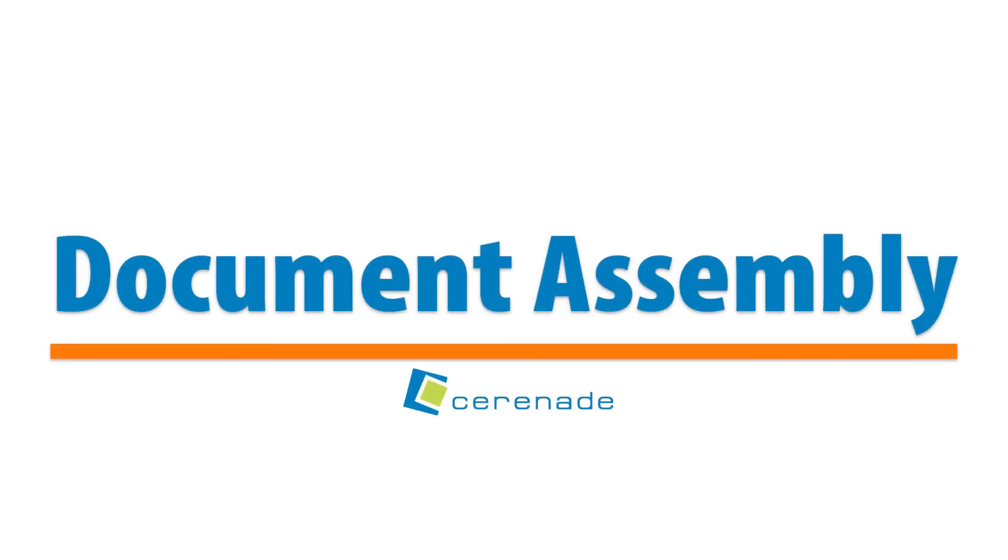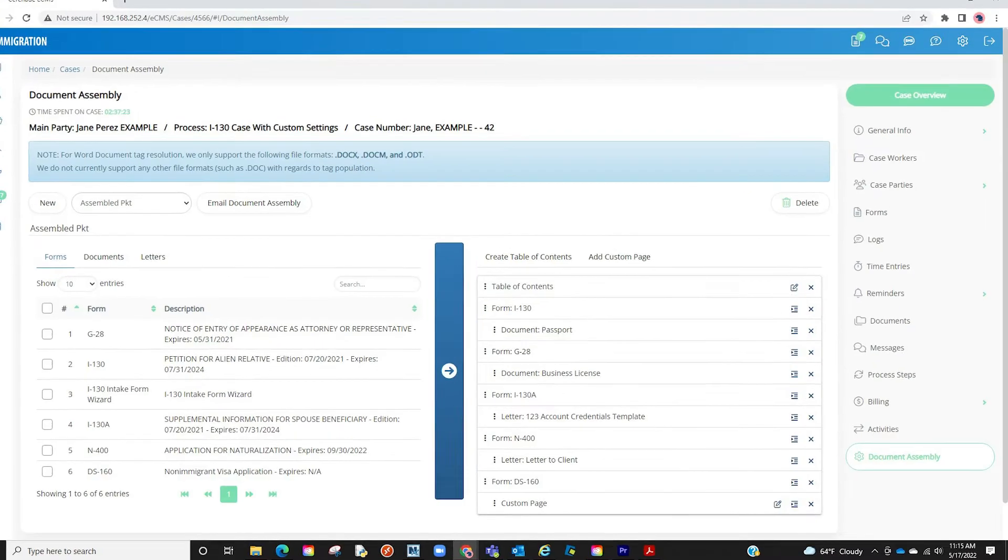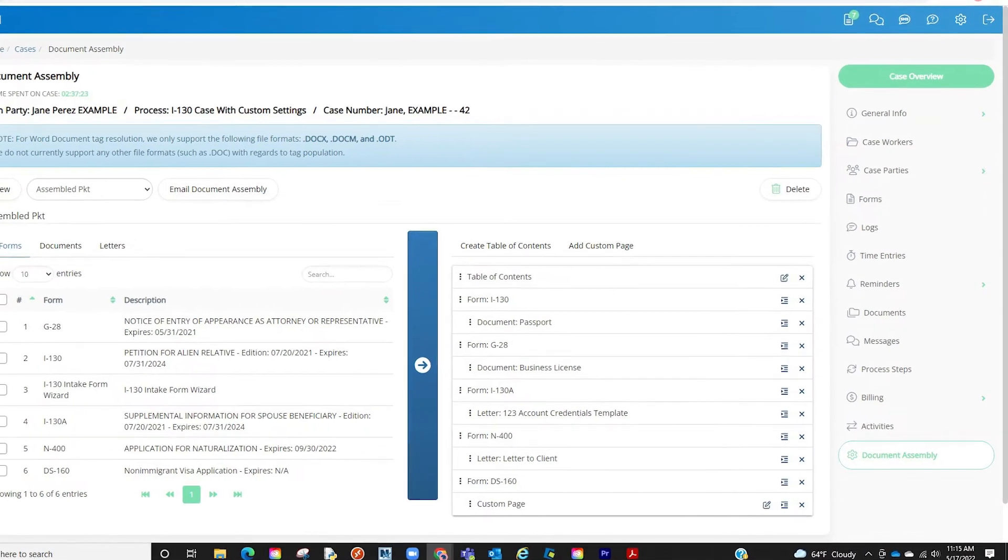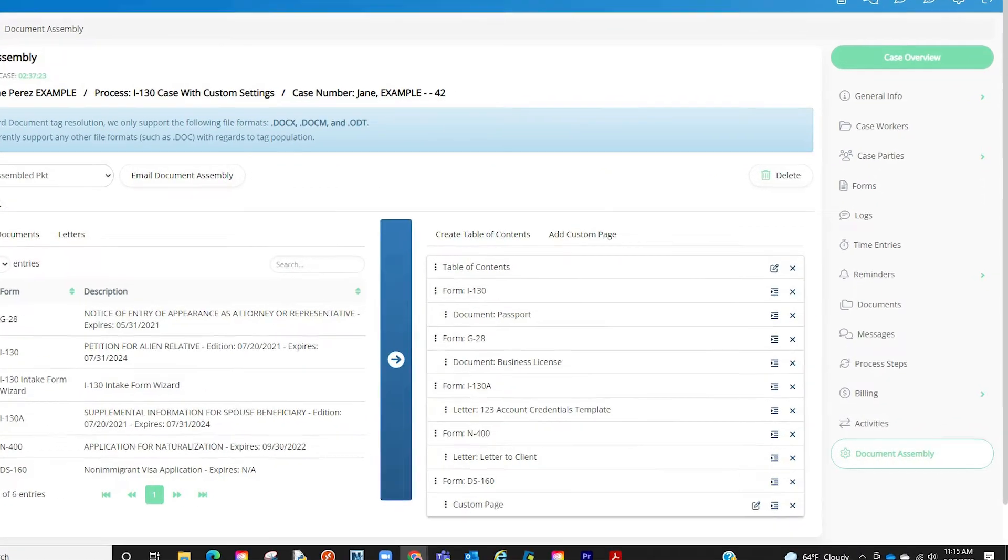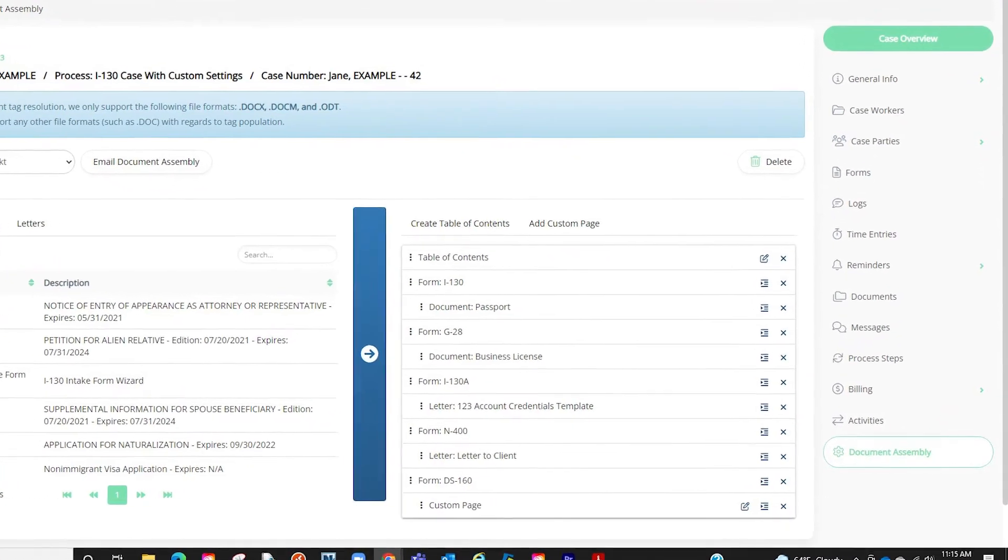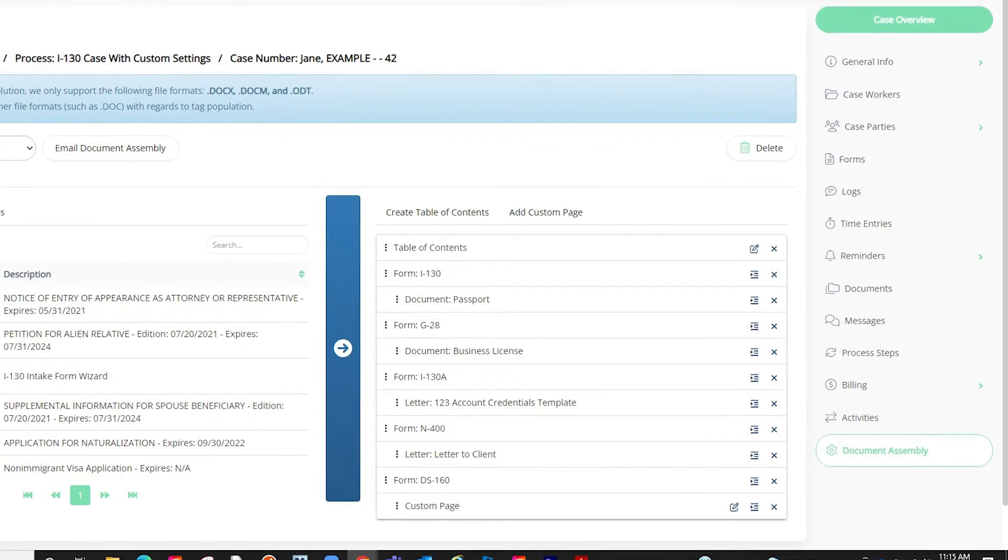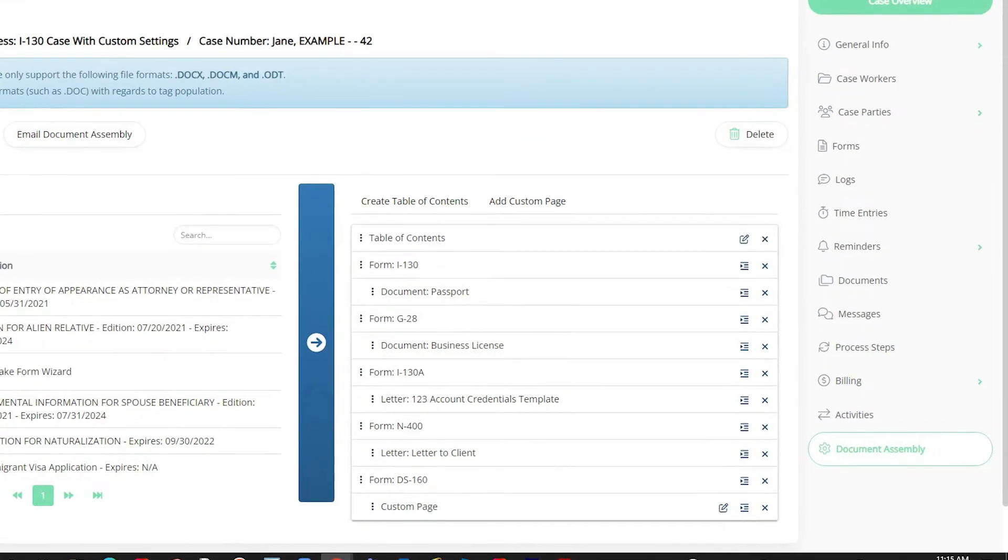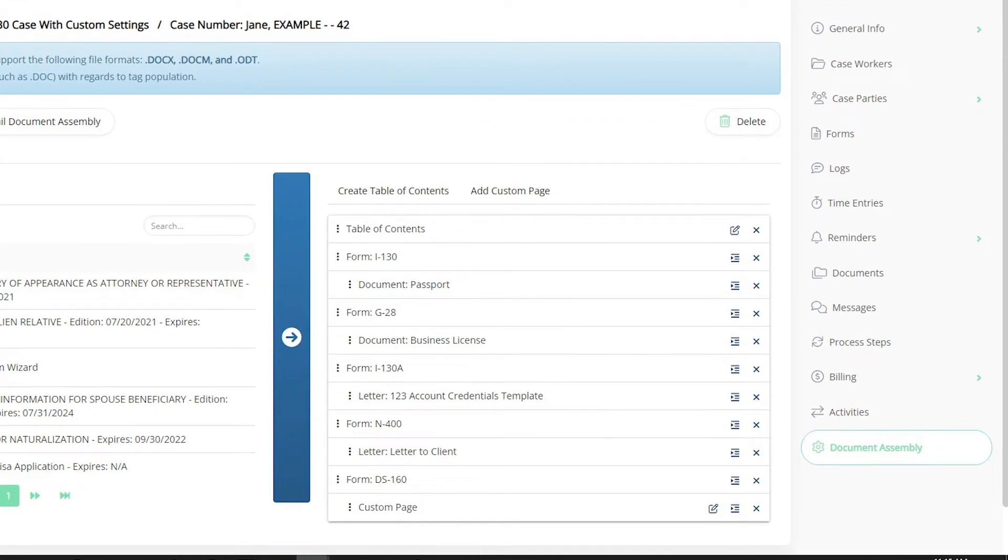Hello and welcome to our Serenade video. In this video, we will show you the document assembly. With this feature, you can now gather forms, letters, and documents and combine them into a single PDF.